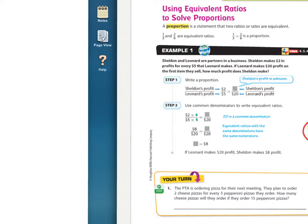We've been working with ratios, and if you remember, a ratio is when you compare, like boys to girls, or the number of computers to the number of students. It's always a comparison of two quantities, two numbers. So let's look at example one.